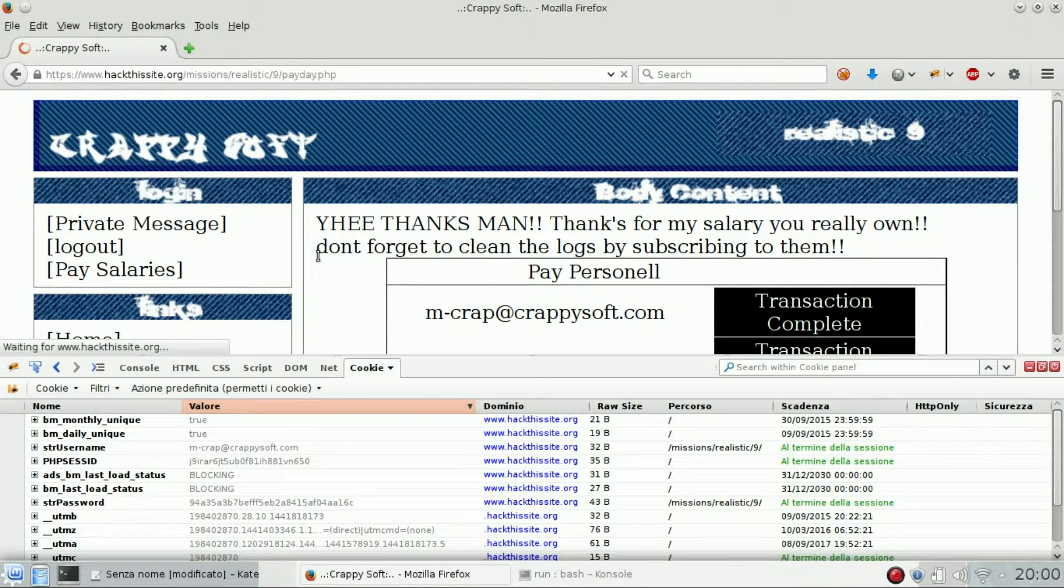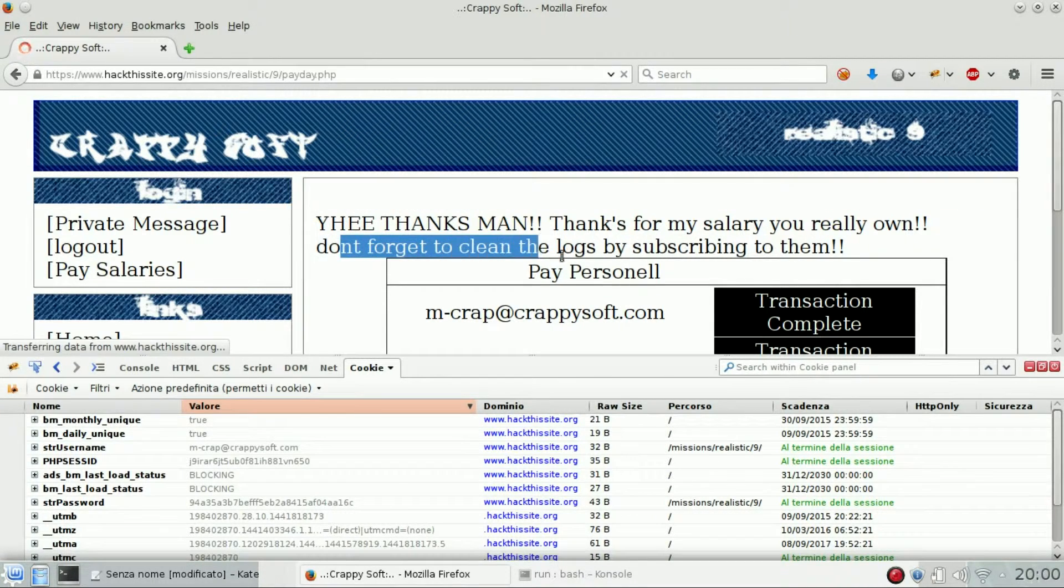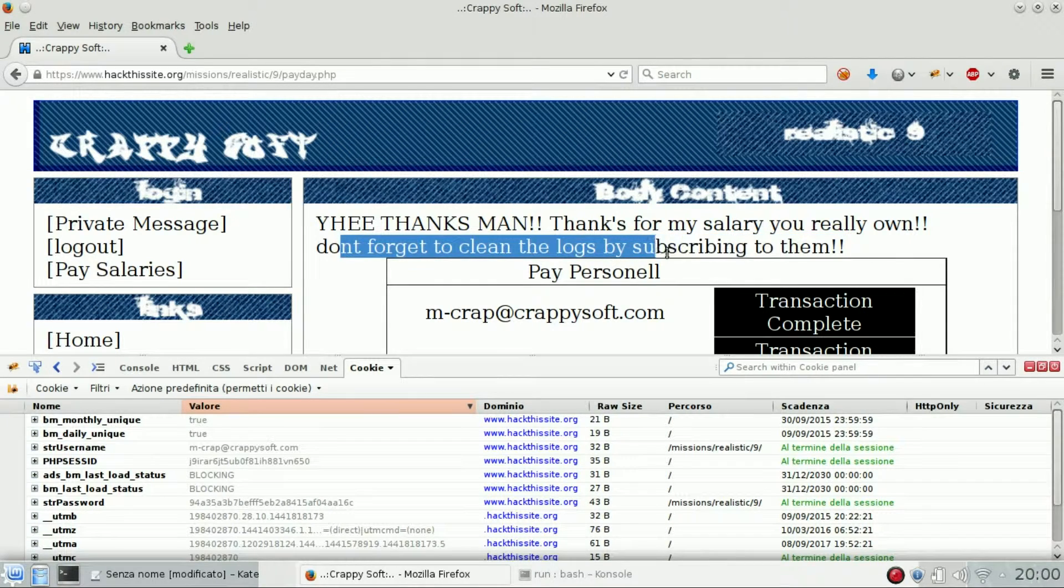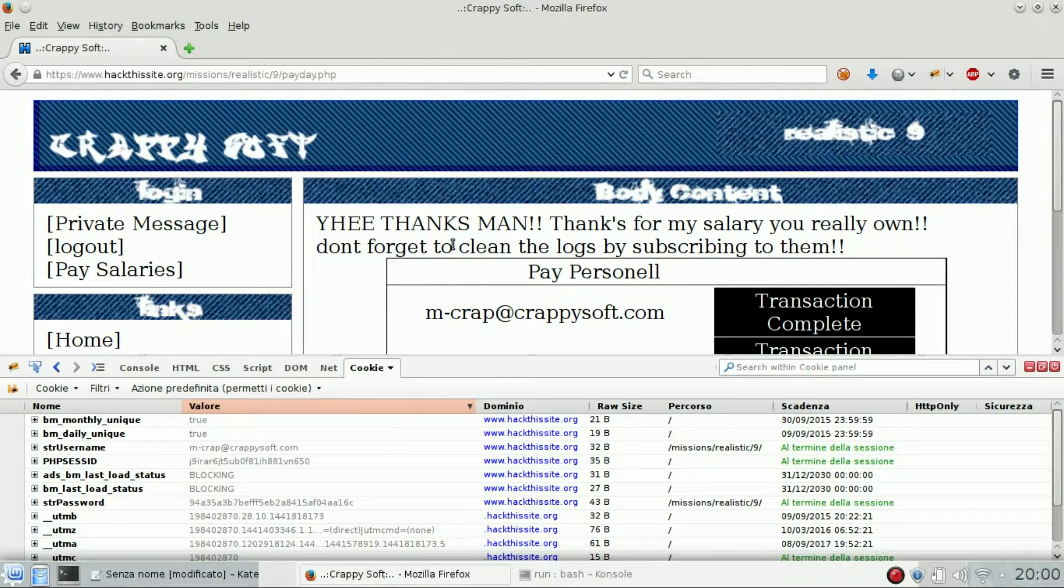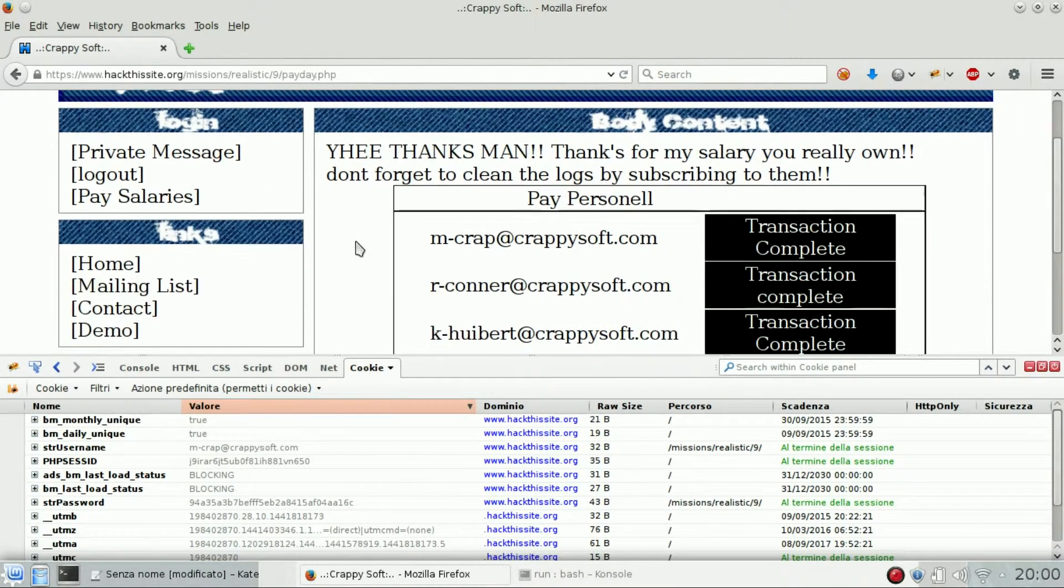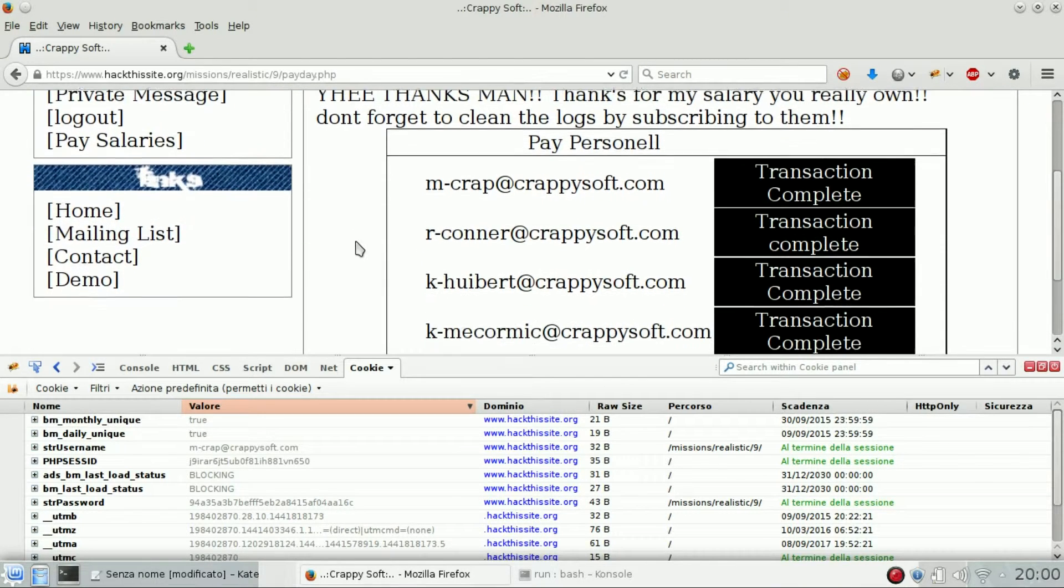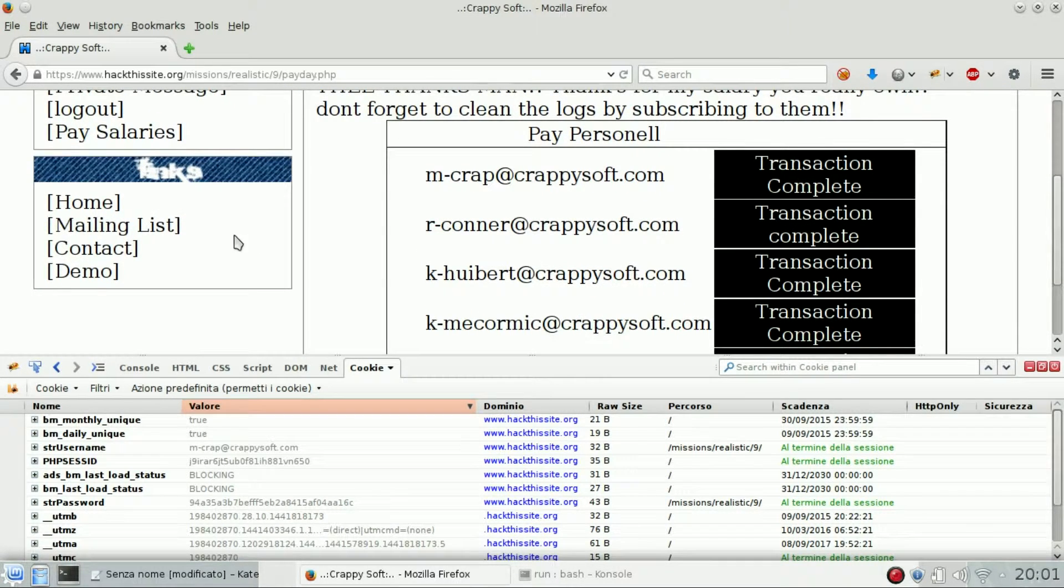So don't forget to clean the log by subscribing to them. So there is a log file somewhere, just try to find it.